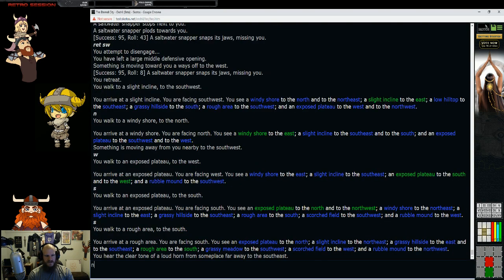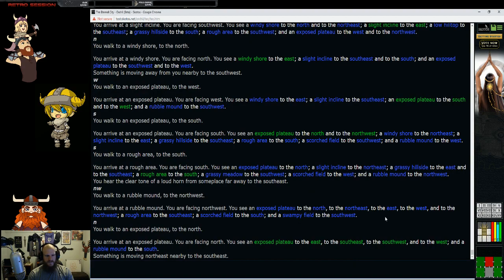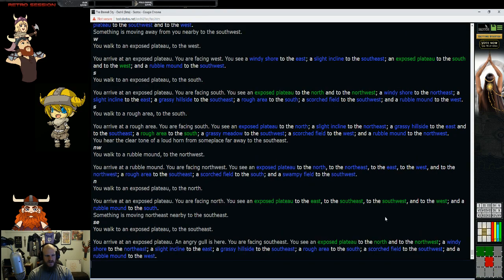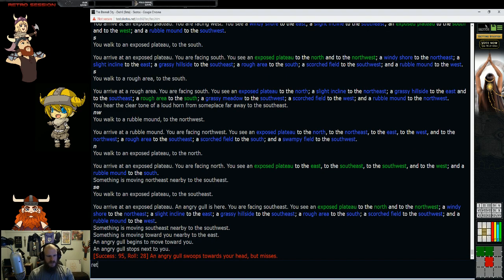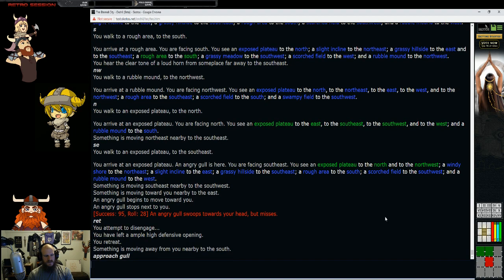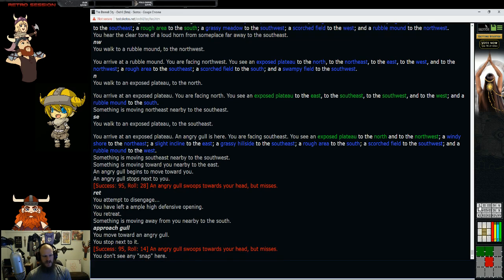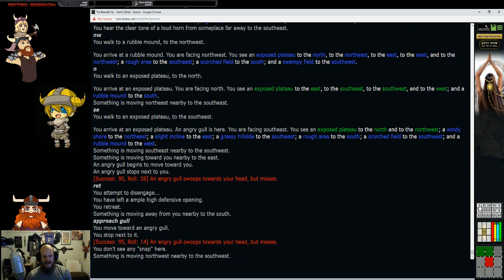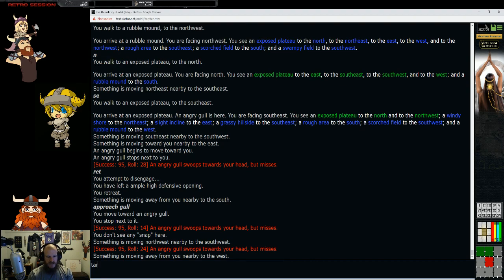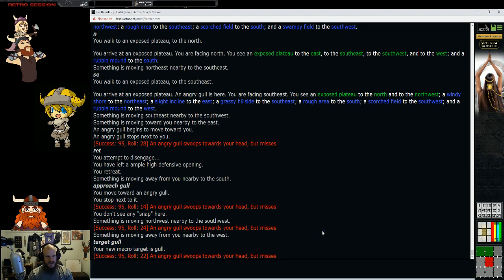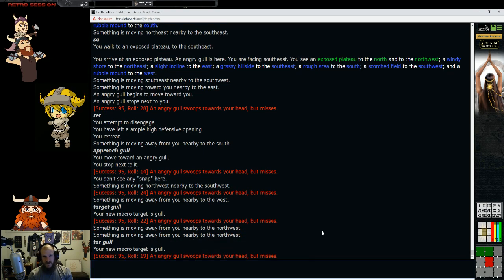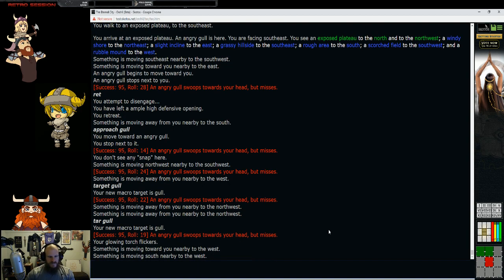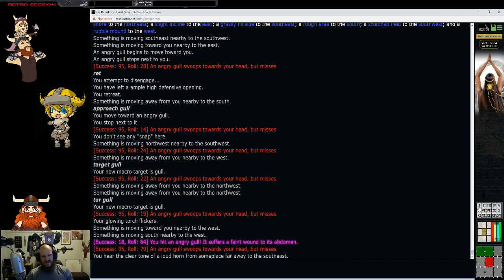We got an angry gull. I want to approach gull. Let's start clicking our macro. Oh, you don't see any snap here. We have to change what we're targeting. Target gull. Your new macro target is gull. You can also change that with just tar gull. Three letters shorten things in a typing-based game. Let's beat up this gull a little bit.